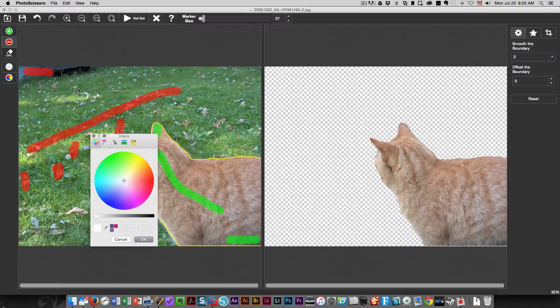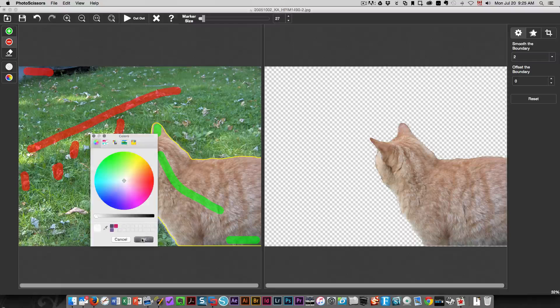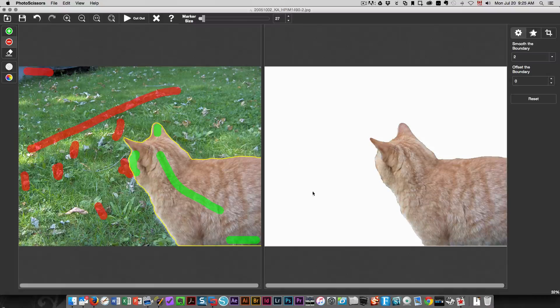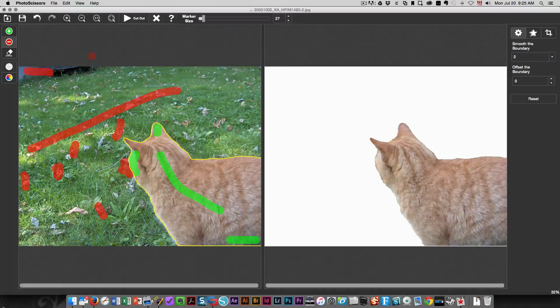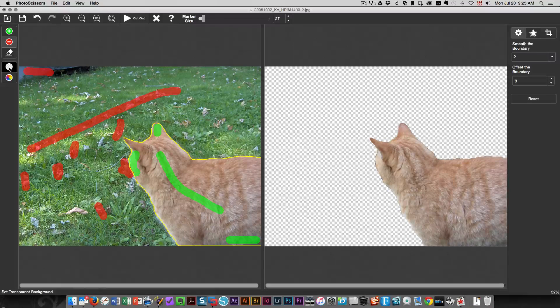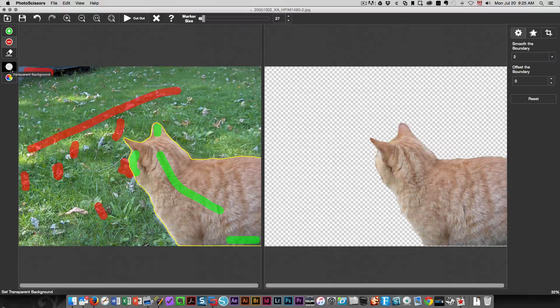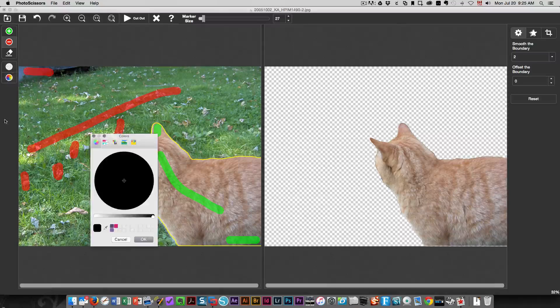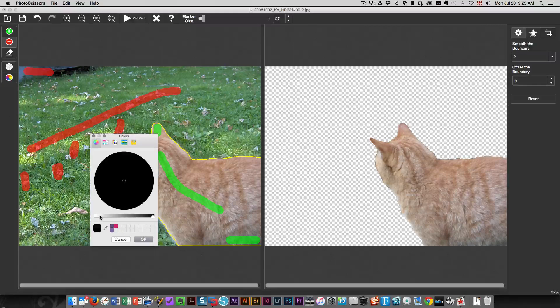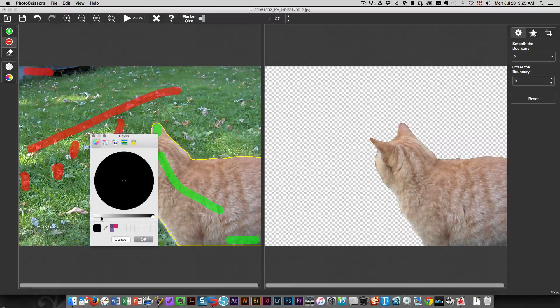You could add a color if you wanted instead of having checkerboard. You could add a color, let's say if you wanted it to be white you could make it white. If you want a checkerboard or transparent you just choose it over here.